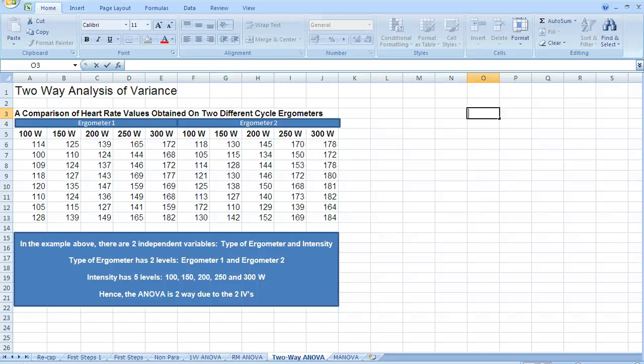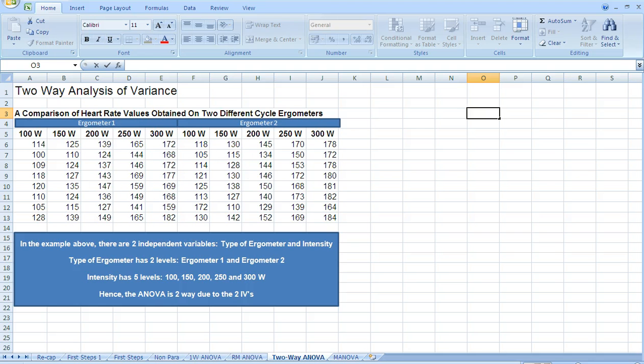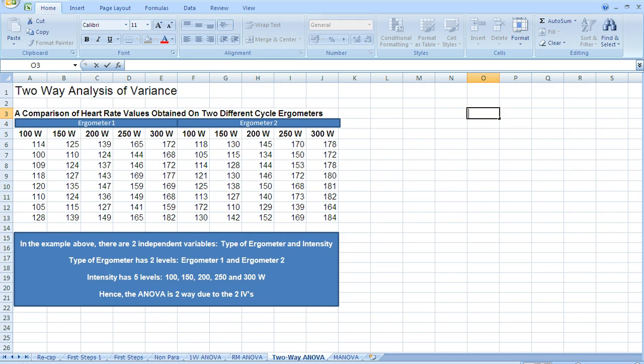We've looked at the one-way ANOVA and the repeated measures ANOVA. This time I want us to look at the two-way ANOVA. It's called a two-way ANOVA because we have two independent variables as opposed to one independent variable.